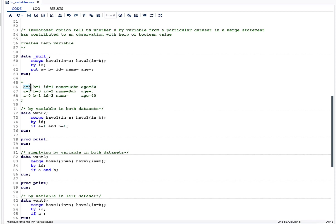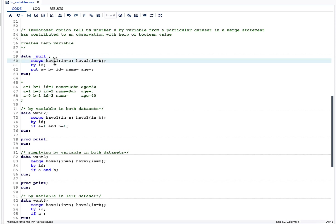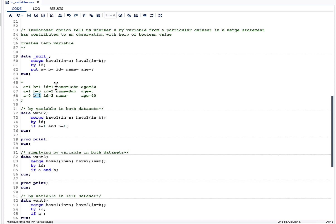Variables a and b each have a value of either 1 or 0. This 1-and-0 logic tells us whether the BY variable contributed to that particular observation. For id=1, a=1 and b=1, meaning both have1 and have2 have id=1. For id=2, a=1 and b=0, meaning id=2 is in have1 but not in have2. For id=3, a=0 and b=1, meaning have1 does not have id=3 but have2 does.